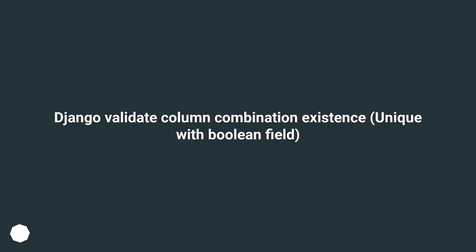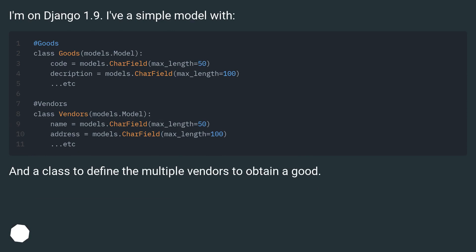Django validate column combination existence, unique with boolean field. I'm on Django 1.9. I've a simple model with [code shown]. And a class to define the multiple vendors to obtain a good.